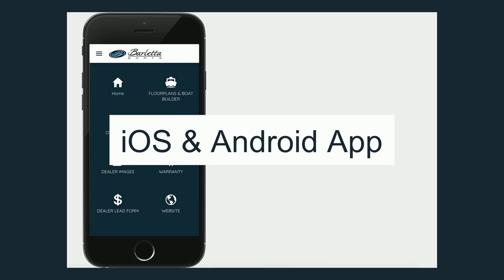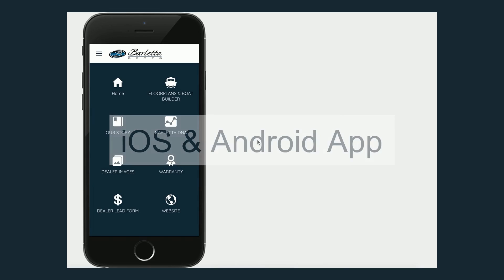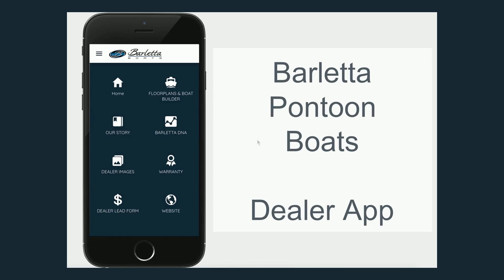Hey, Mike Ingrich here and pleased to show you a new iOS and Android app that we built for Barletta Pontoon Boats.